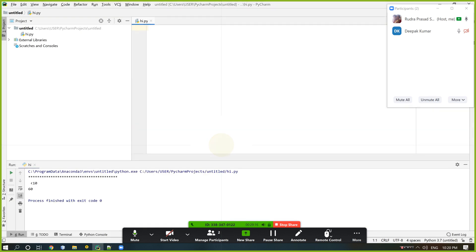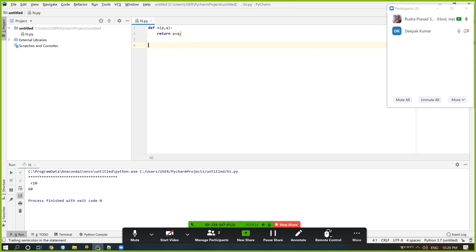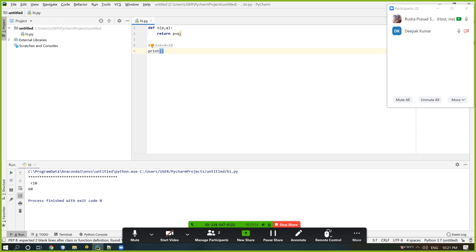Why do we use return? I define a function S and within S we declare two variables P and Q. If we return P plus Q, what happens? If I want to print something like 2 + 3 + 6 + 9 + 5, or 50 / 4 — how do we do it using a product function?